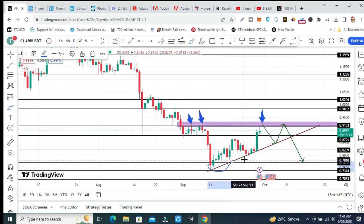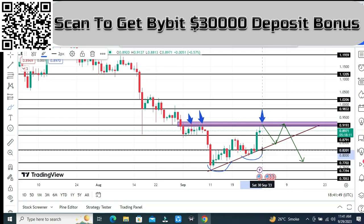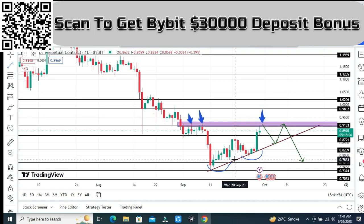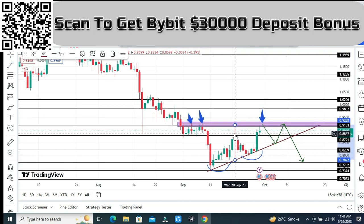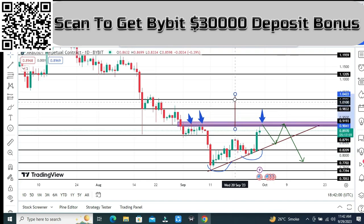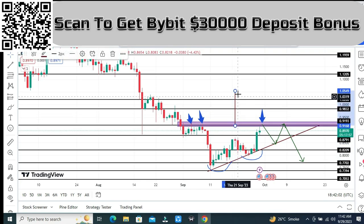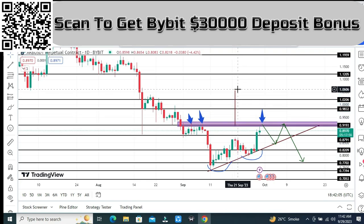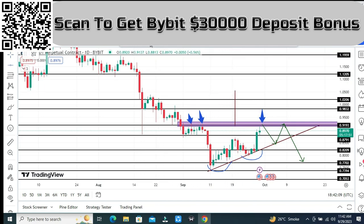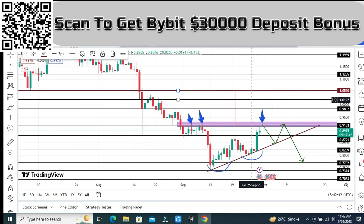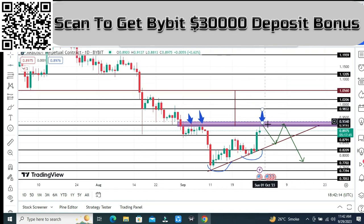There is also a pattern visible here called a W pattern, and this is the neckline. If price breaks this neckline, the target can be the zone at one dollar and five cents.